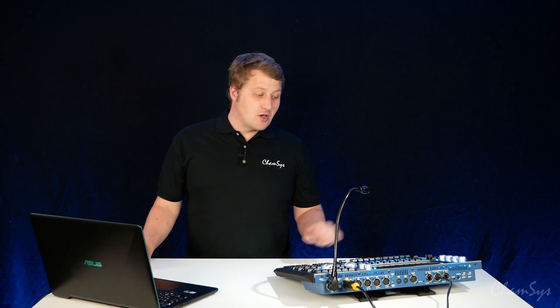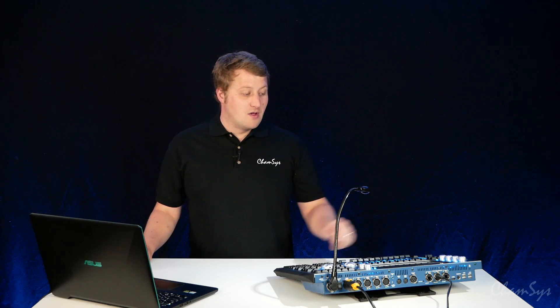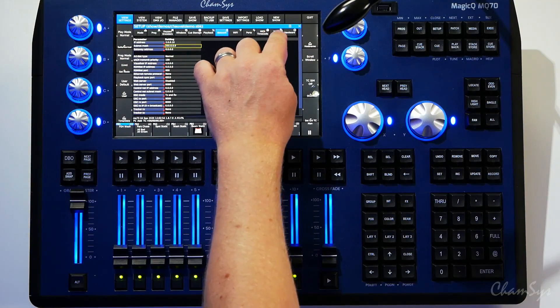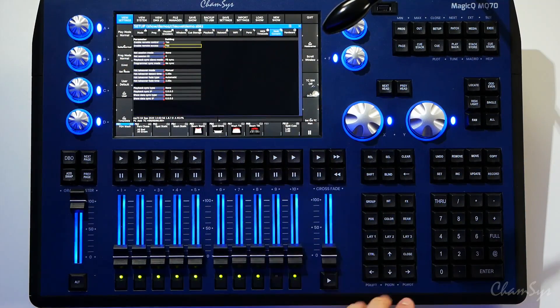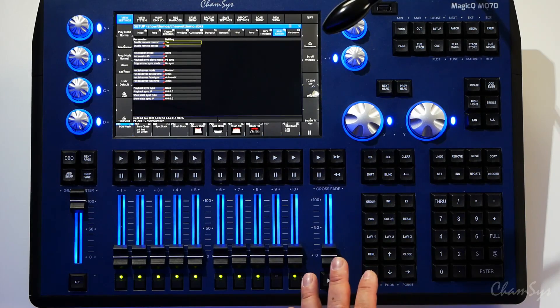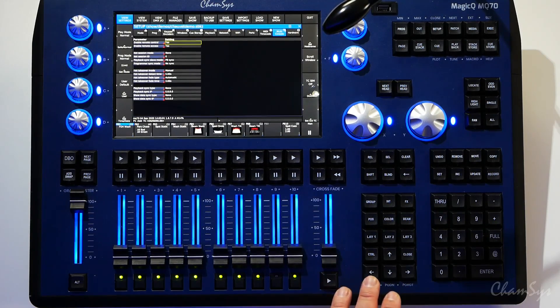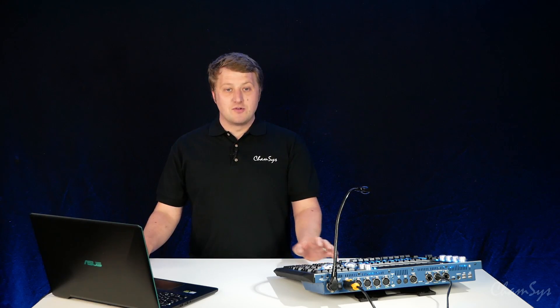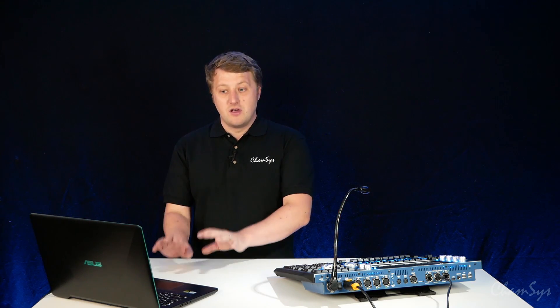Before I start MagicViz, back on the console, back in your setup window view settings, this time on the multi-console, you need to make sure the top two options here, enable remote control and enable remote access, are enabled. This enables the visualizer on the laptop to have permission to pull the show file and visualizer data from the console onto my laptop.